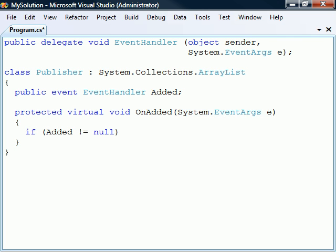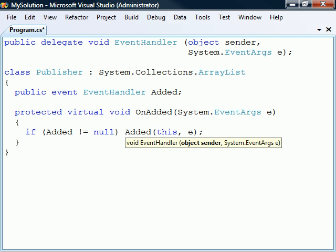The method will raise the event only if it is not null, that is, only if the event has any registered subscribers. To raise it, we pass the this instance reference as the sender, and the EventArgs object that was passed to the method.